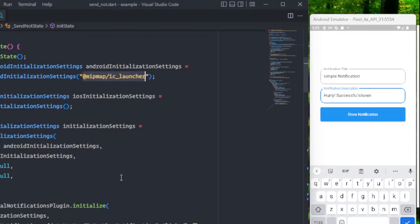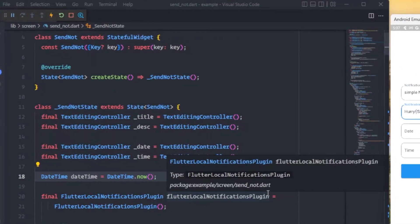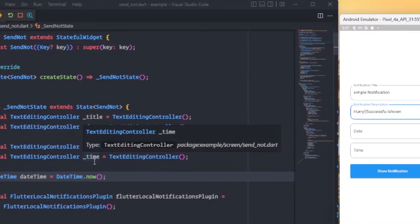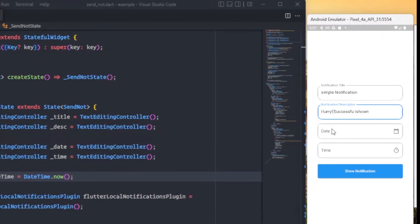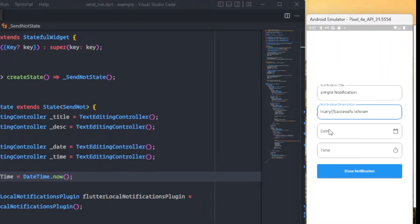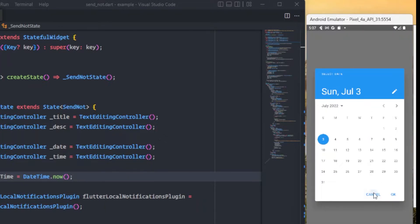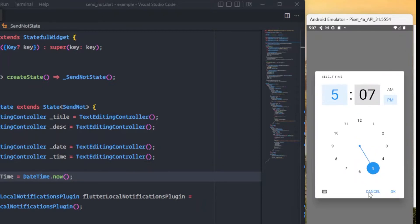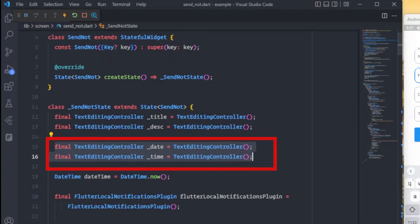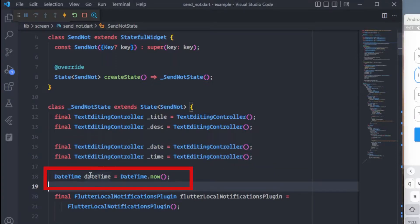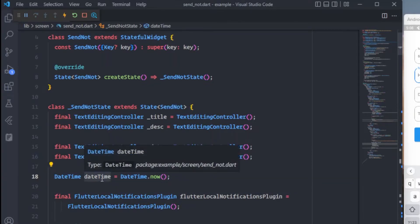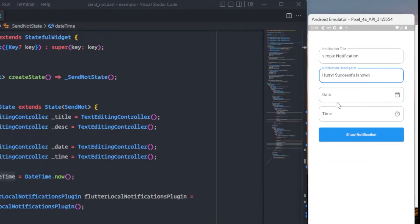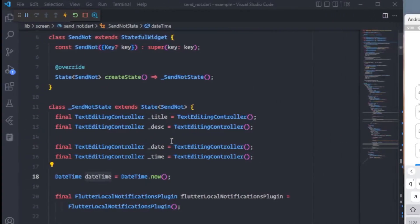Now let's see how we can schedule a notification at a certain date and time. I have added two new text fields — one for the date and one for the time. When the user taps the date field, we show a date picker dialog; when they tap the time field, we show a time picker. I've also created a DateTime variable to hold the current date and time and provide an initial value to the pickers.